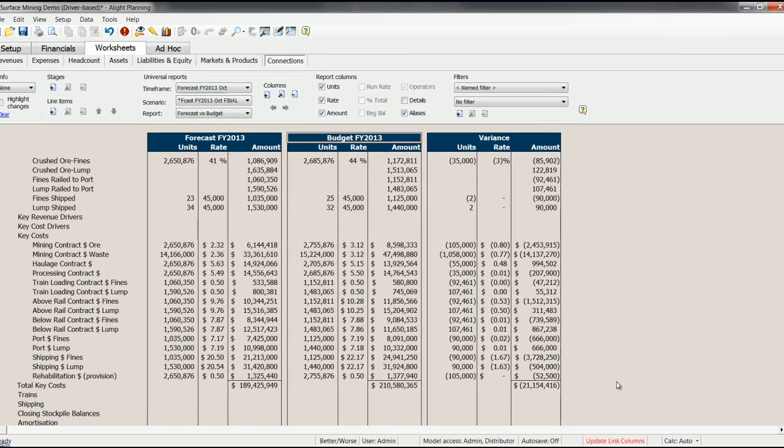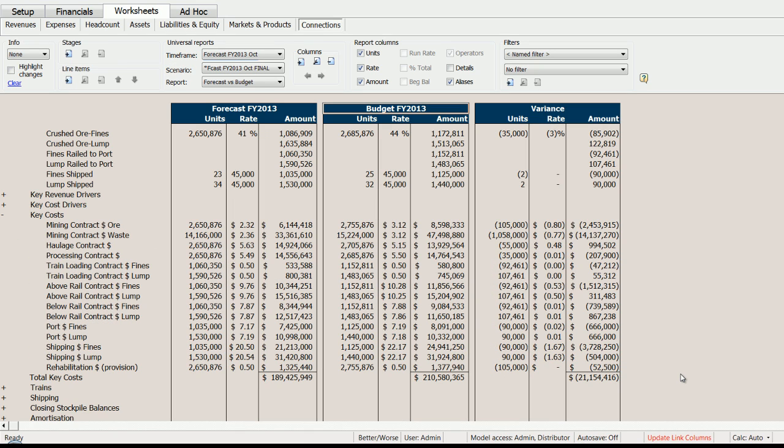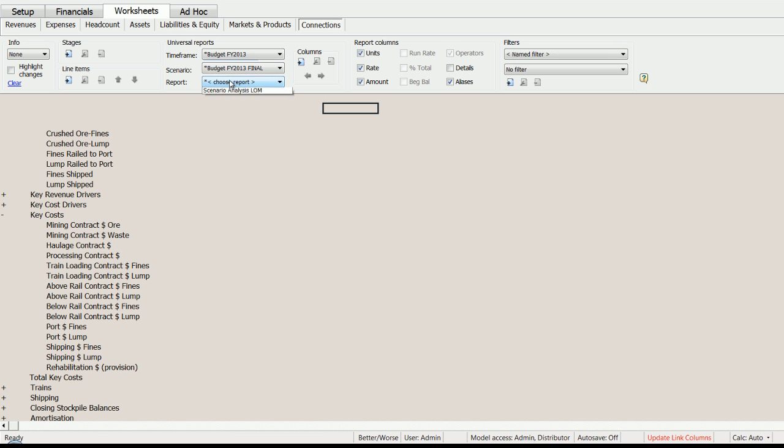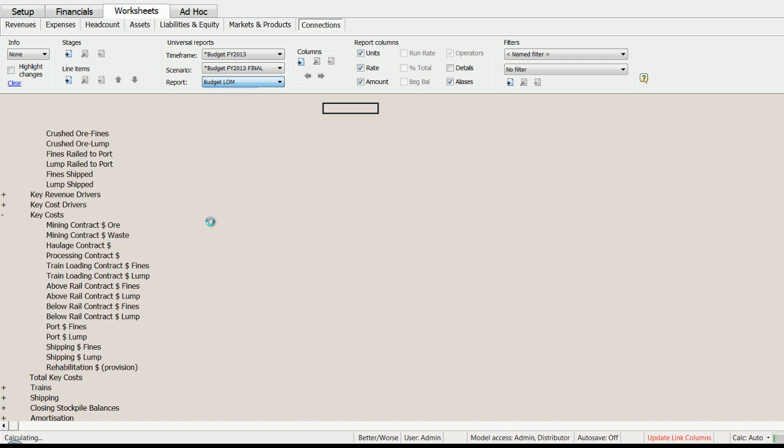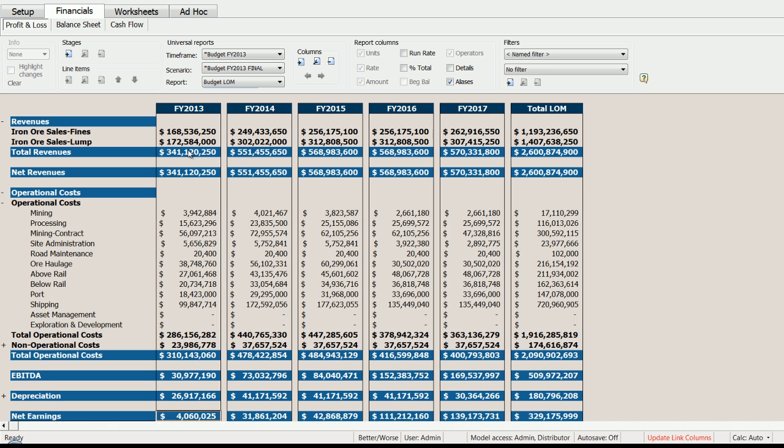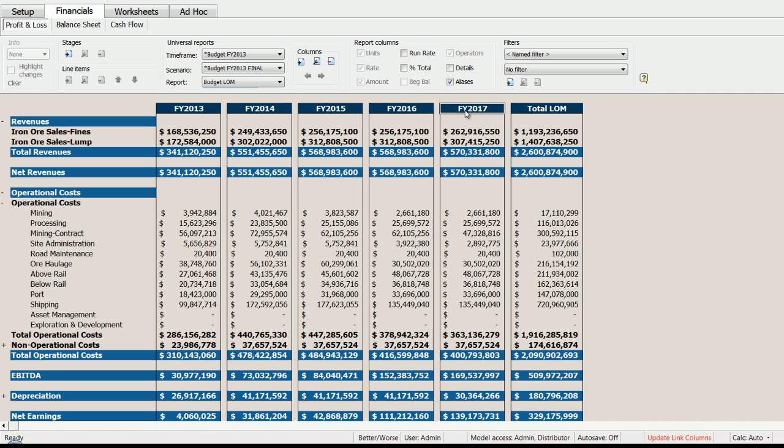As well as the short term, financial planning for mining also has, as we all know, a much longer term component, life of mine planning. Alight also enables this. If I return to my budget here, I can see that as well as my FY 2013 budget, I also had a life of mine budget. Again, if I switch to my financials, my P&L, I can see my life of mine budget for the five years of this mine.